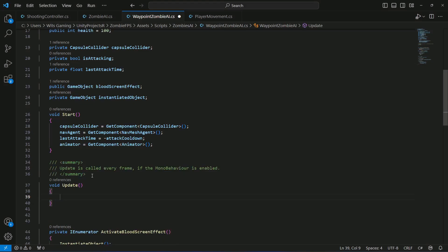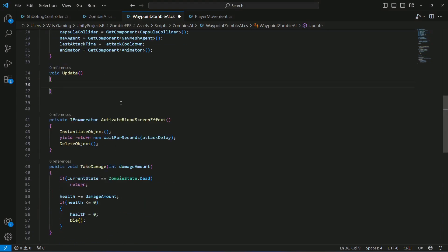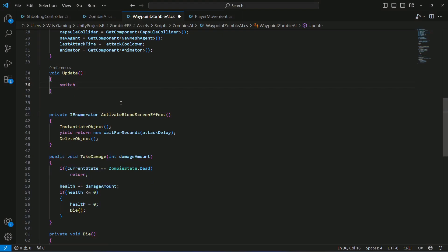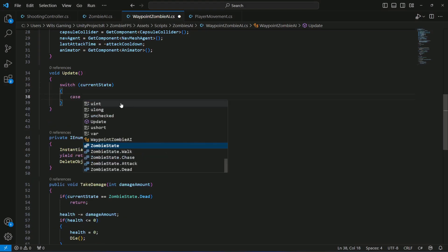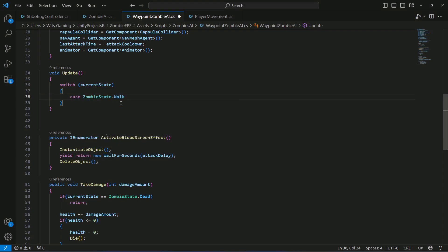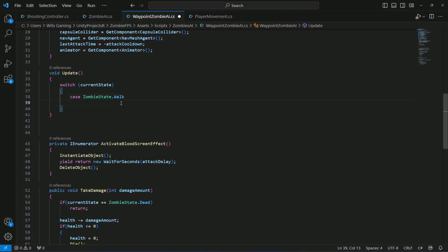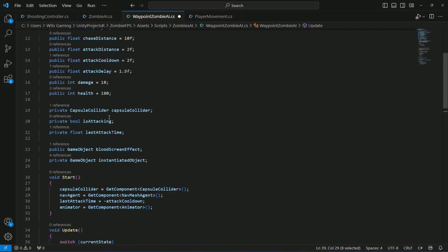Add an Update method and inside it use a switch statement, passing the current state. Add the first case: if the zombie state is Walk, we want the zombie to walk to random points. But first, we need to check if the zombie has reached its previous destination and if it is not moving.